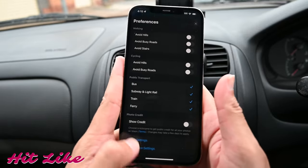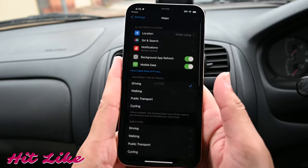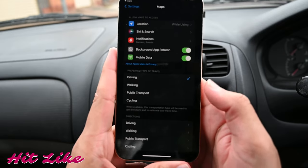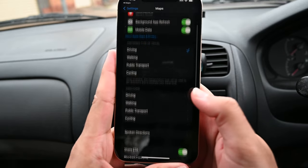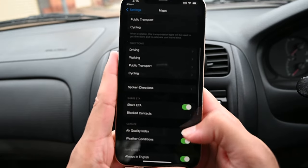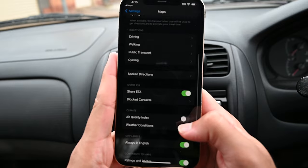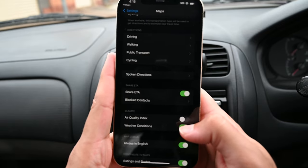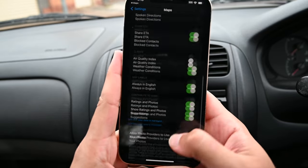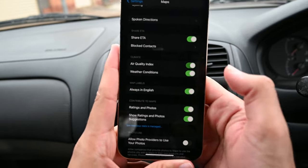You'll find more options in map settings. Here you can activate Siri while driving, ask Apple Maps to remember your parking location, enable air quality index, weather conditions, and more.